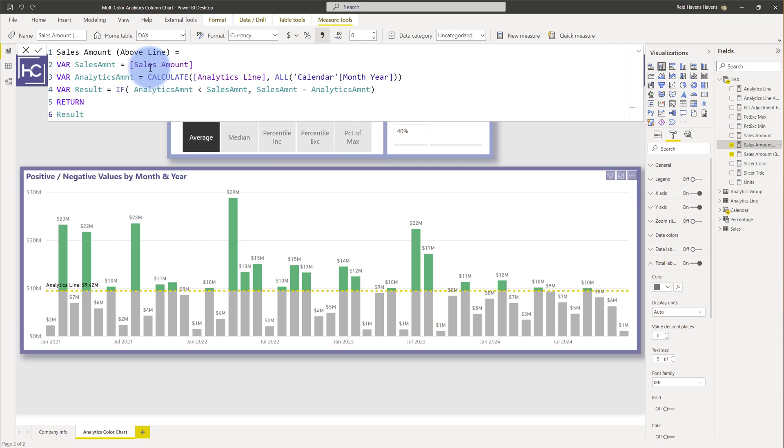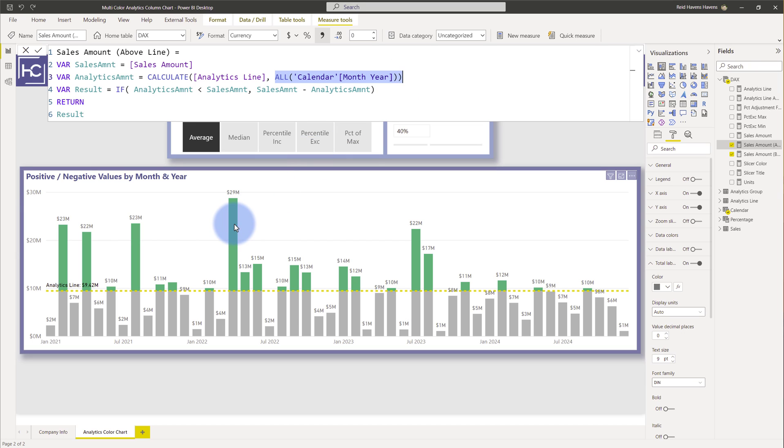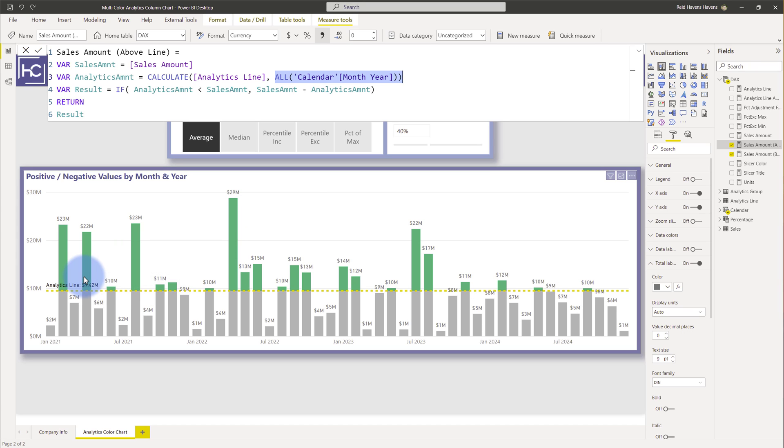I'm also doing a calculation against my analytics line. And the thing that I'm doing here is I'm clearing the month in the year because otherwise for any of these column categories there would be a filter to that specific month so the analytics value would actually be changing. So that's the way I'm able to basically get a static 9.42 million in this example calculated into this variable.